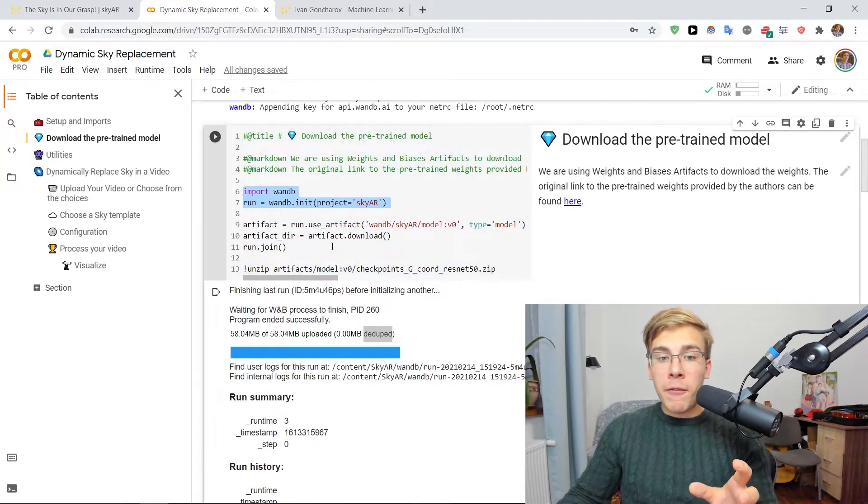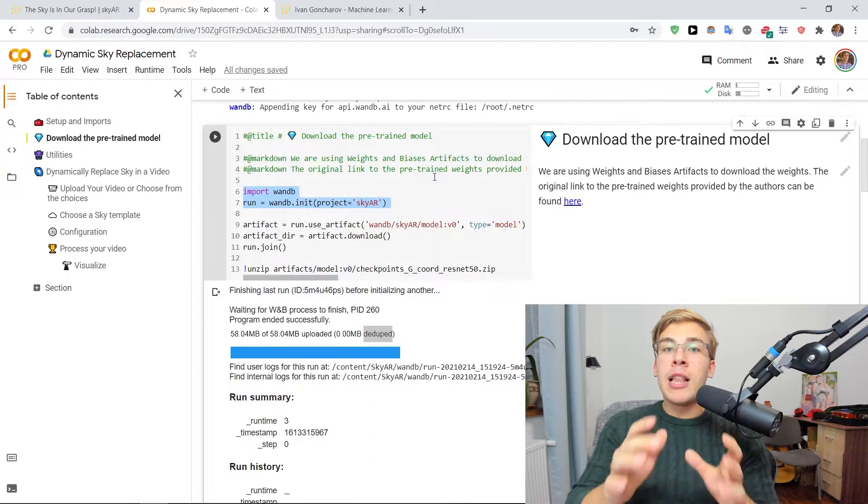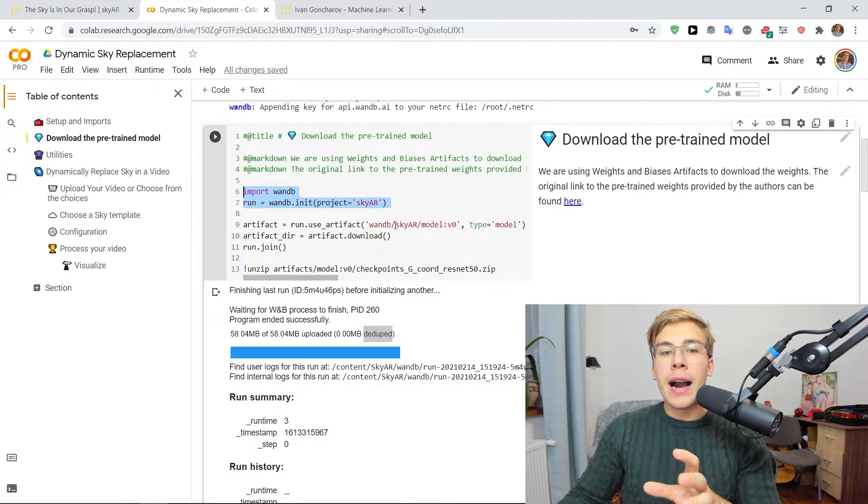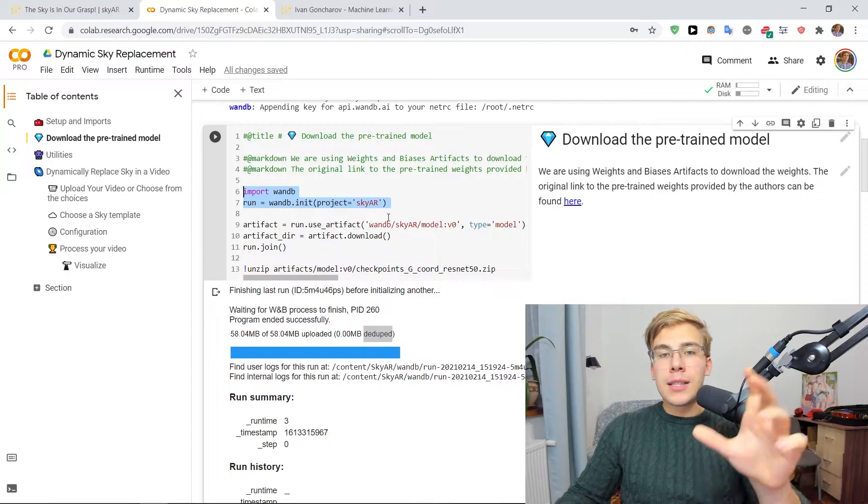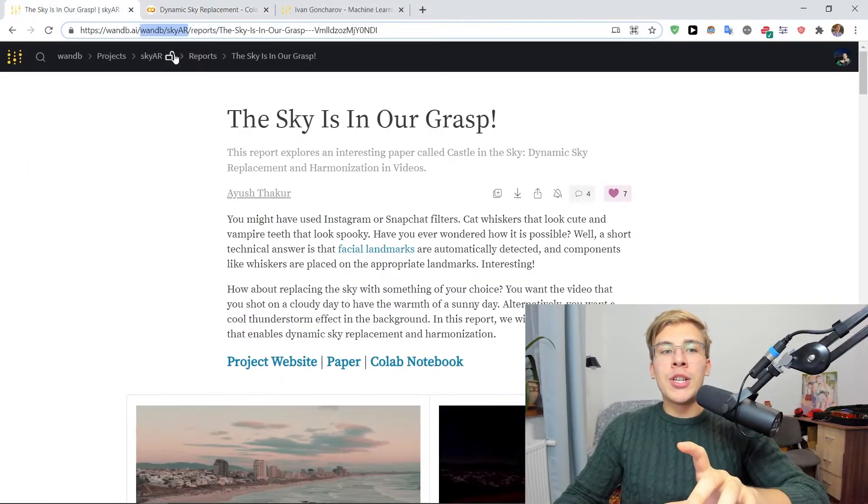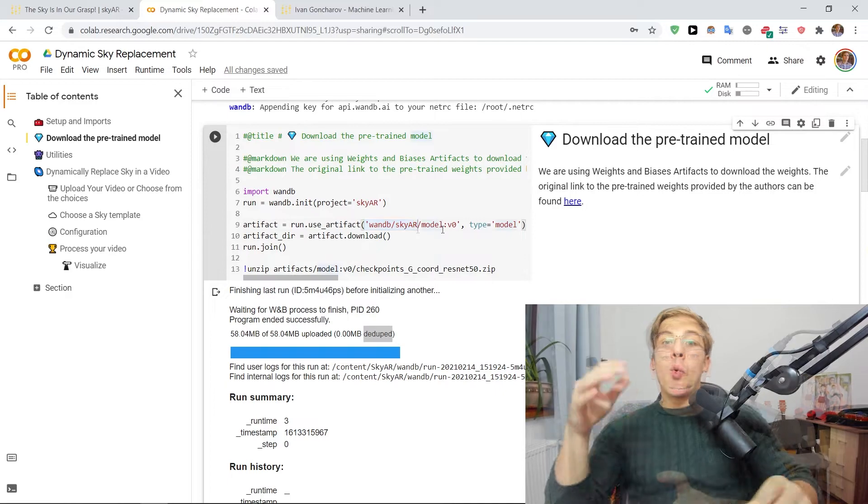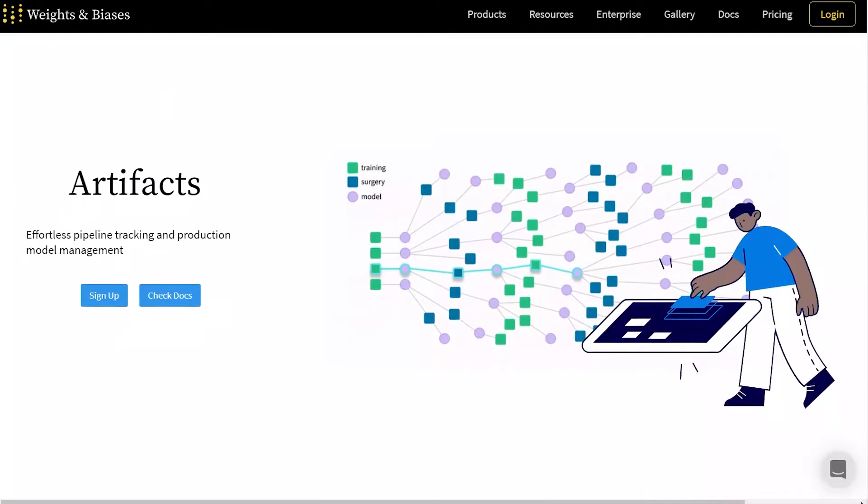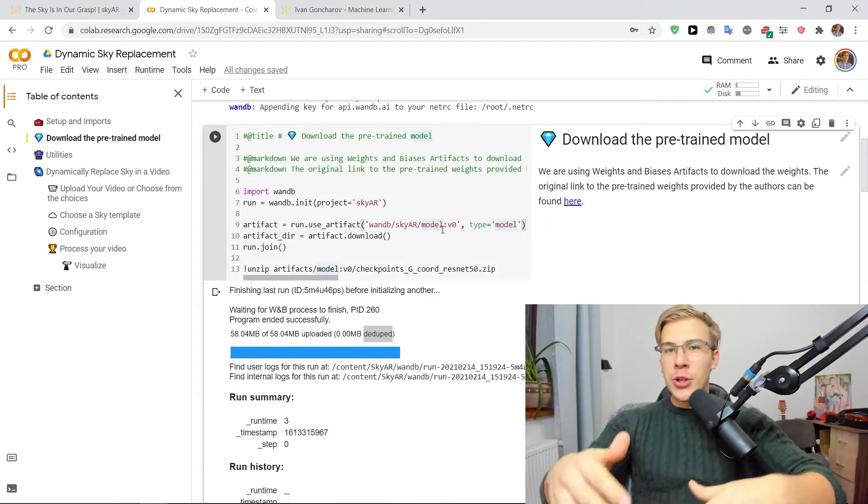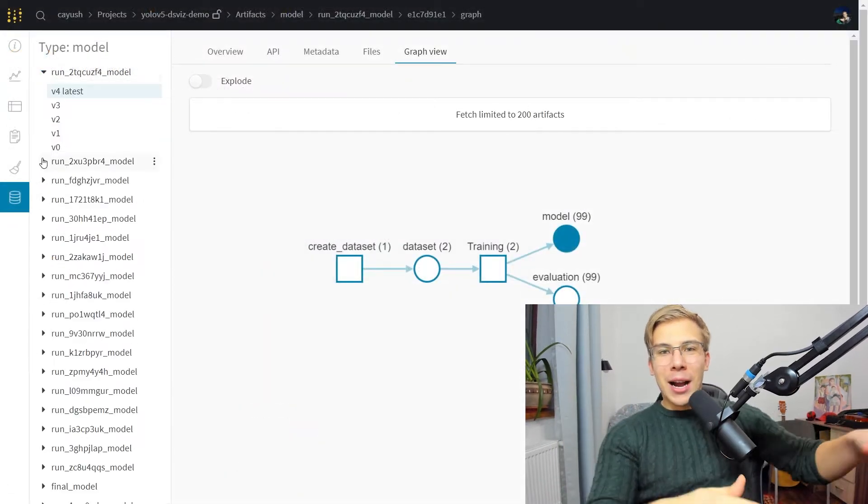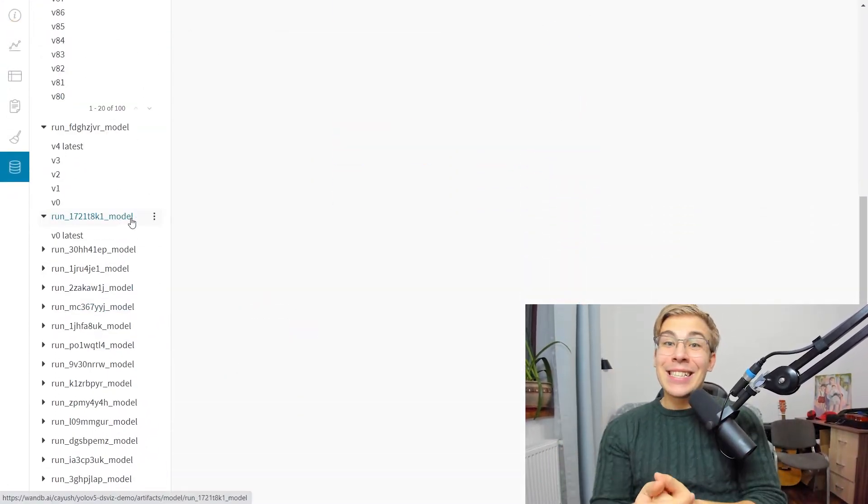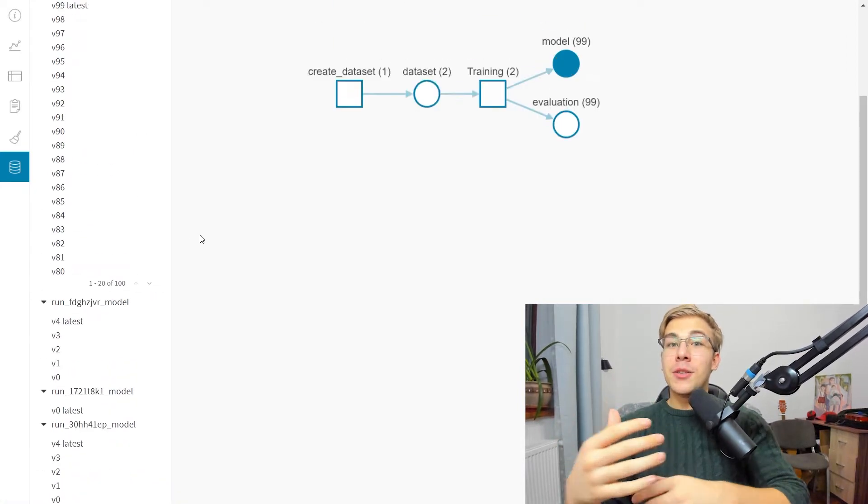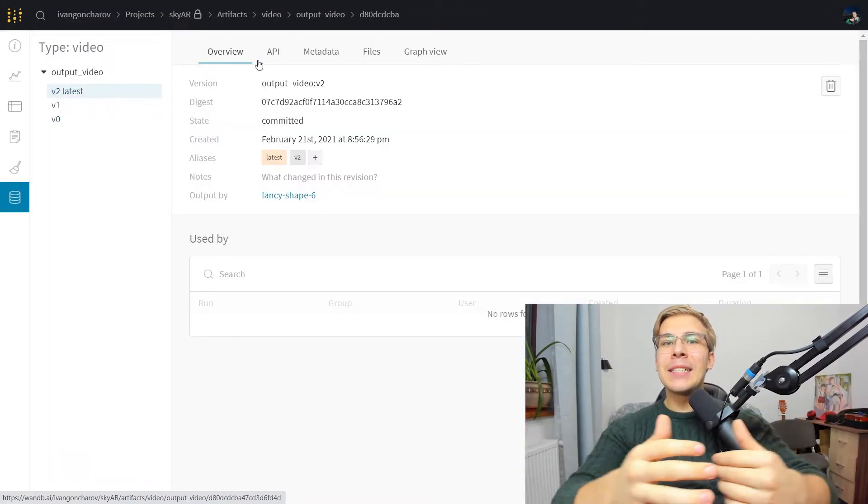Like in here, we will first create a new project called SkyAR in our W&B accounts and then use artifacts to download the SkyMatting network from the same project that the report is from. Weight and biases artifacts let you upload your files to the cloud and then automatically version them, which is really useful when keeping track of many versions of your models and data sets. In this video, we'll use artifacts to keep track of our output videos with augmented skies.